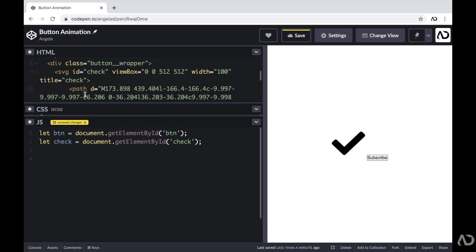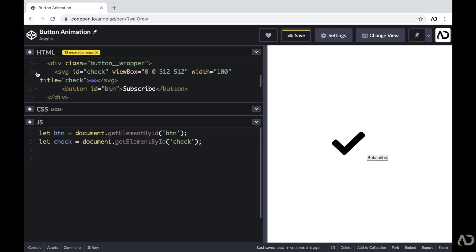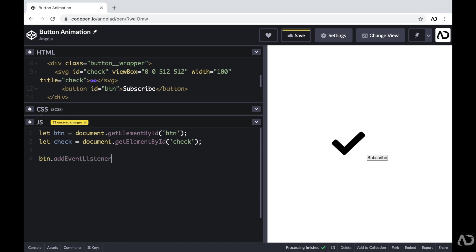The next thing I want to do is add interactivity to it, so when I actually tap on this button, something happens. To get started with that, I'm going to add an event listener for that button. I'm going to reference that button and add an event listener, which basically pays attention to when something happens to this button. When the button is clicked on, I want there to be an animation sequence.